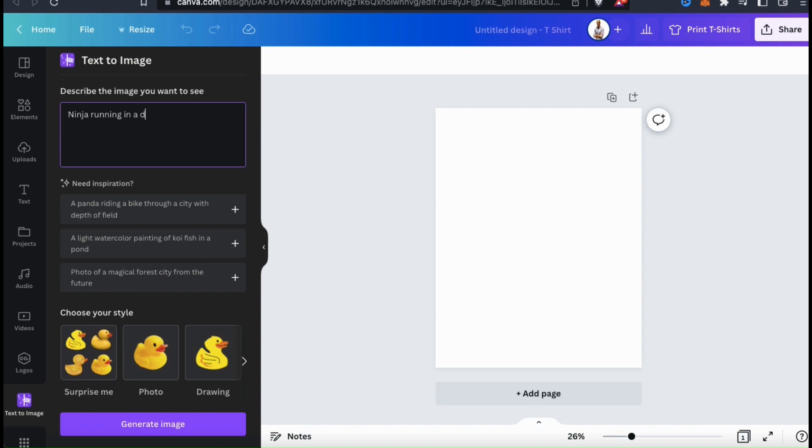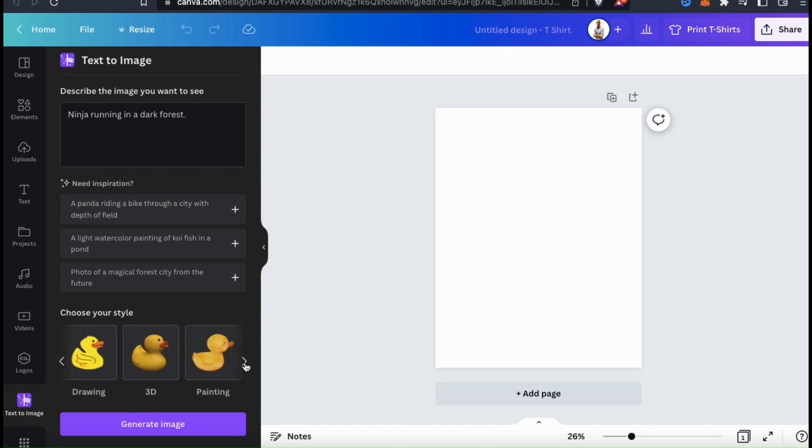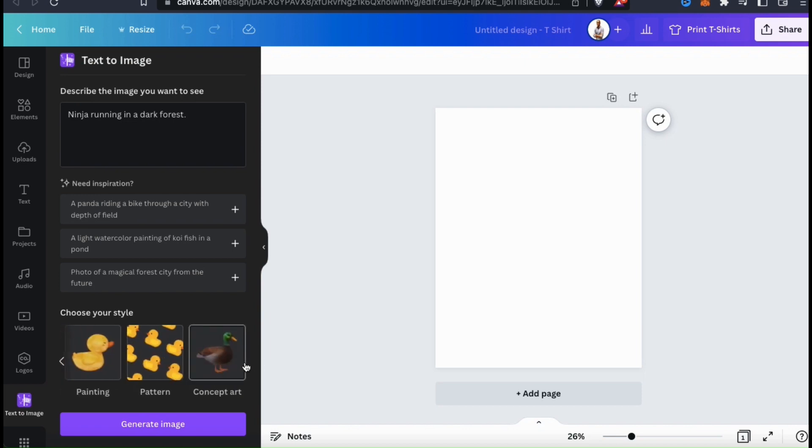So for the first example, I think I'll generate an image of a ninja running through a dark forest. Now that I've described my image, I can now go down and select my image style. Currently, we can select from a photo image, a drawing, a 3D image, a painting, pattern, or a concept art.